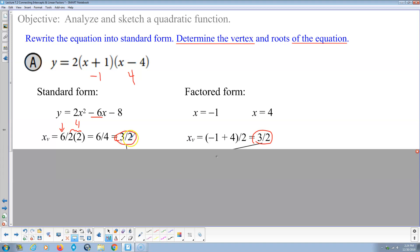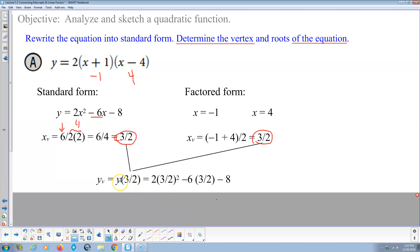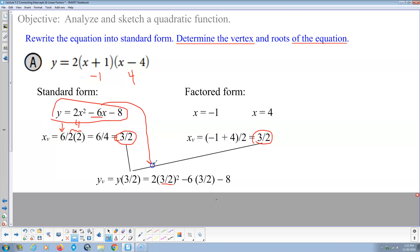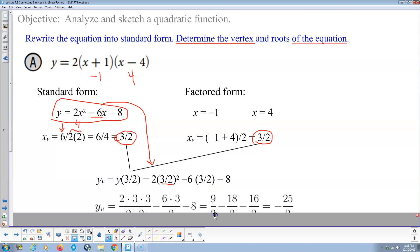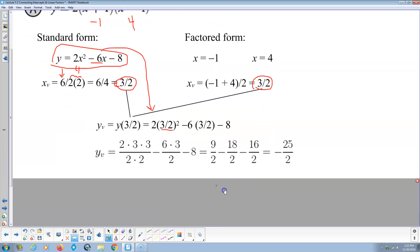Either way, we get the x-coordinate of the vertex is 3 halves. Since this is a fraction and not a whole number, finding the y-coordinate isn't as simple for most students. We substitute x equals 3 halves into the equation: that's 2 times (3 halves) squared, minus 6 times (3 halves), minus 8.